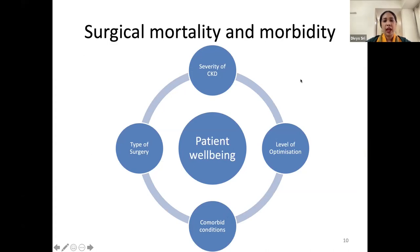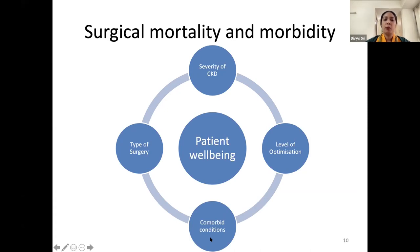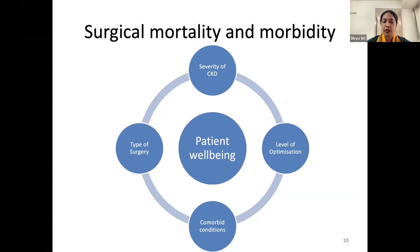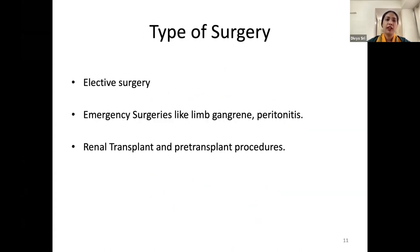The surgical mortality and morbidity of these patients depends upon: the severity of CKD; the level of optimization — how regularly the patient is visiting a doctor and following advice; associated comorbid conditions, since the most common reasons for CKD are diabetes and hypertension, which must also be managed; and the type of surgery, as the risk is greater with major surgeries compared to minor ones.